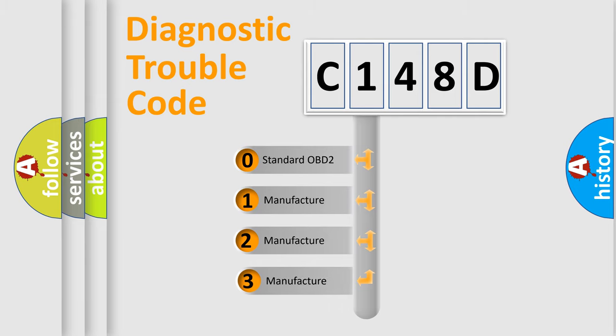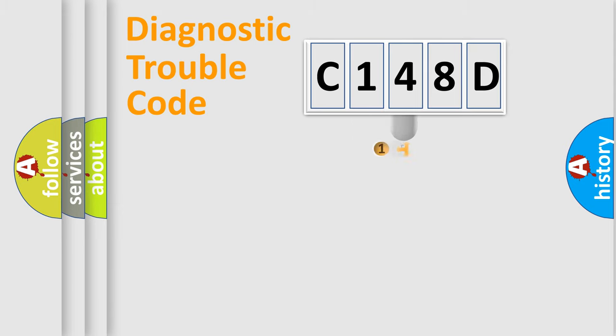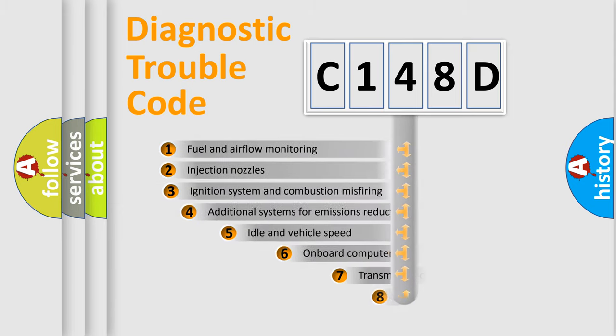If the second character is expressed as zero, it is a standardized error. In the case of numbers 1, 2, or 3, it is a more specific expression of the car-specific error.